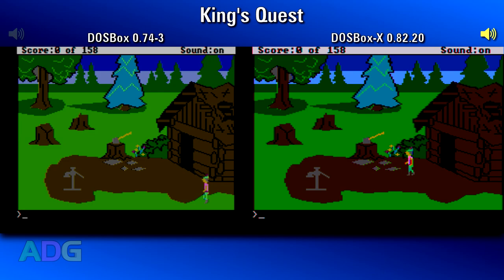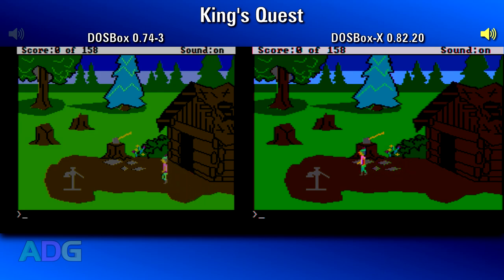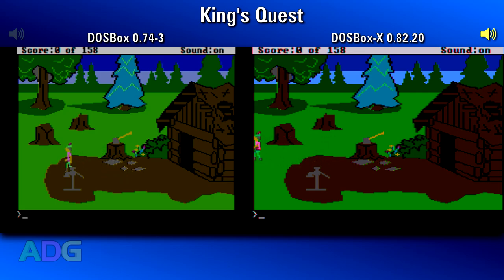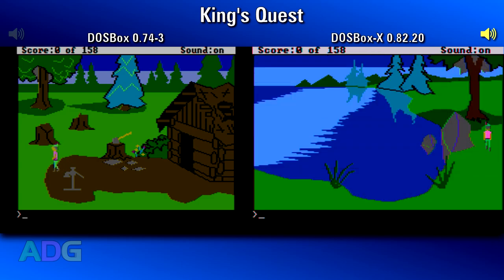0.74 also has no way to manually trigger composite output, so either it has to detect that a game intends to utilize this — which doesn't always work — or additional software needs to be loaded within DOSBox to manually trigger it.